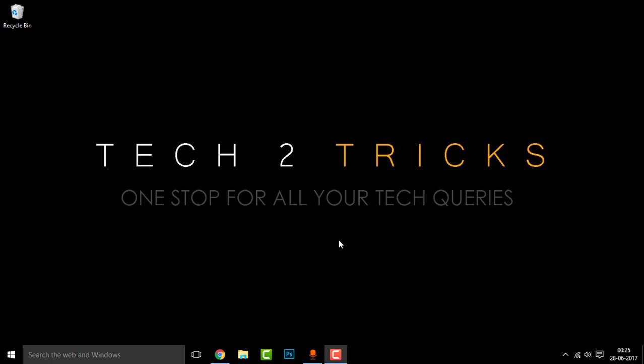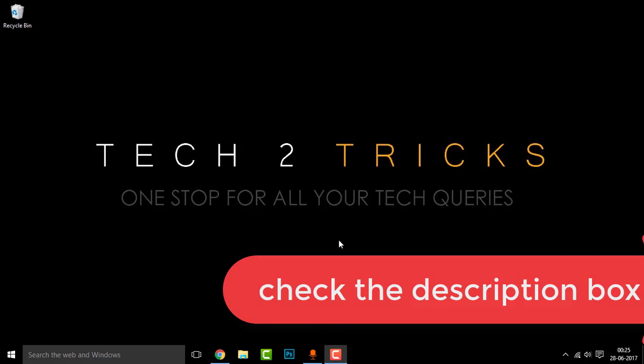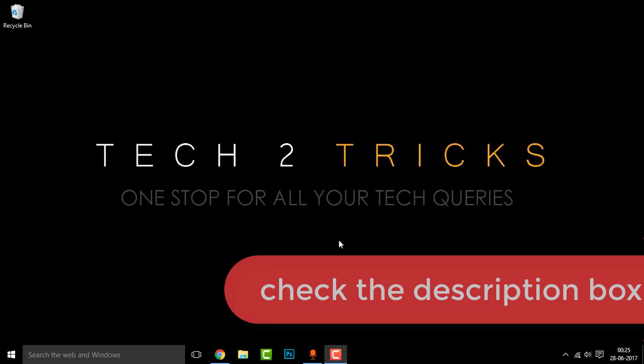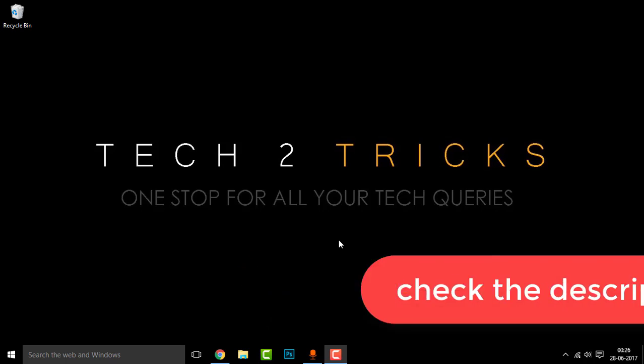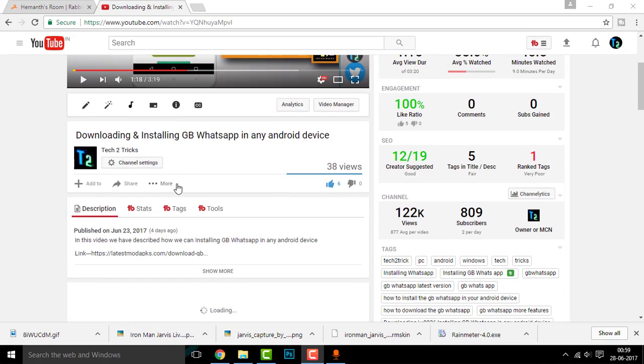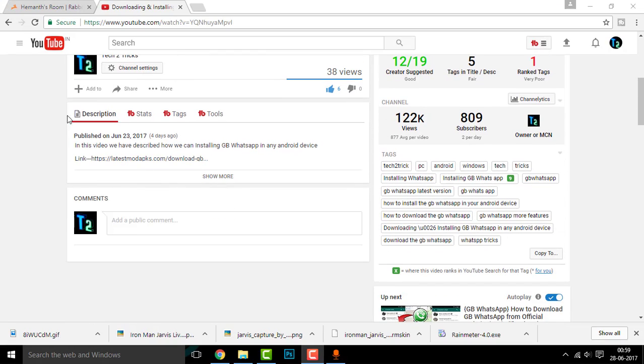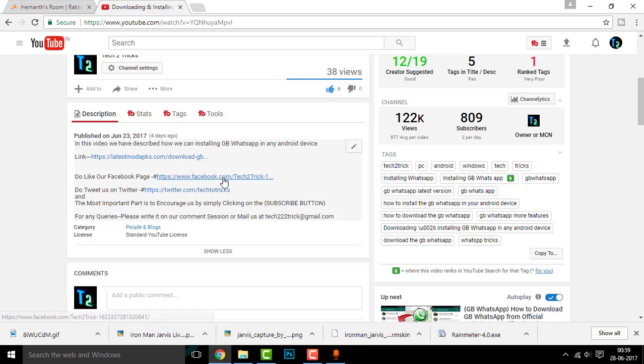So in case you're new to YouTube and don't know where the description box is, scroll down below the running video and you'll find the description box. Click on show more and you'll find the links attached right there.